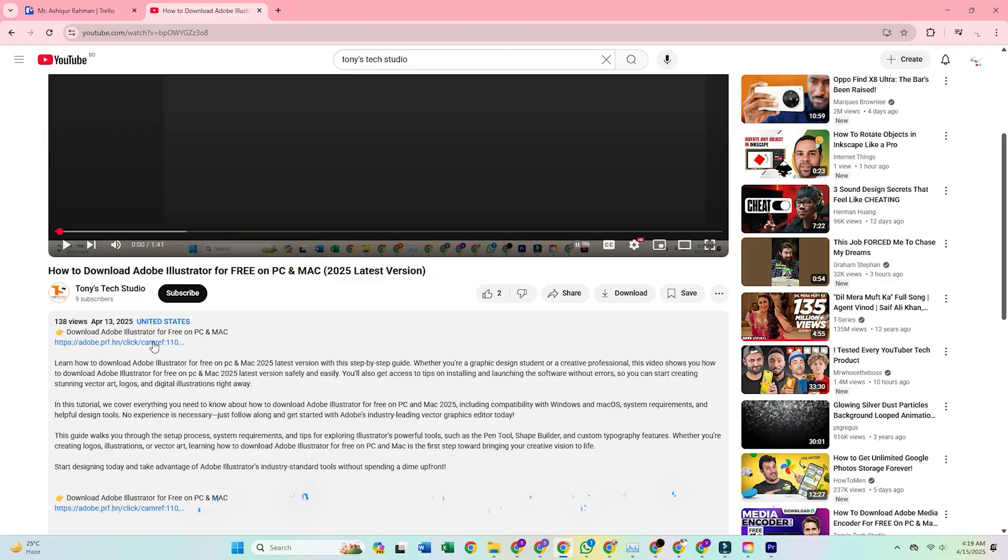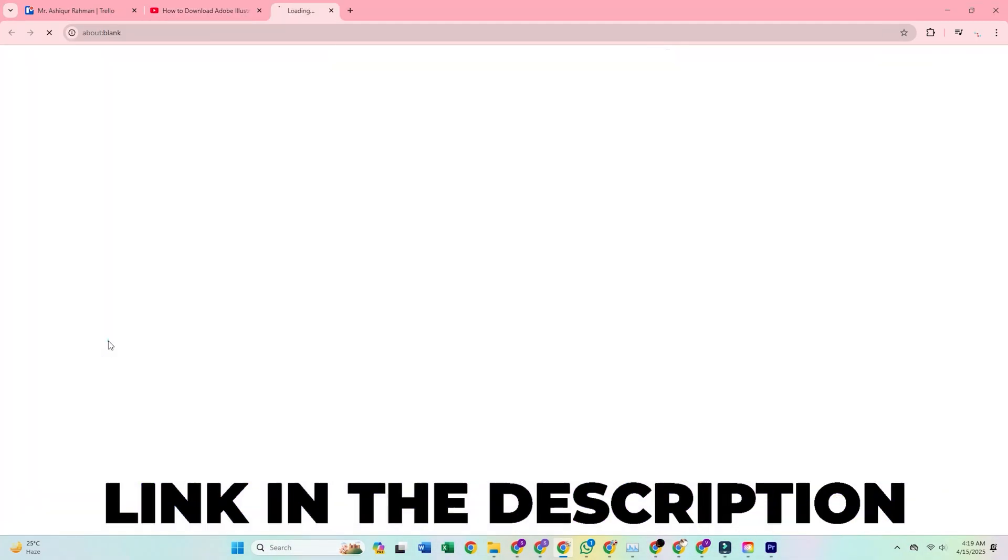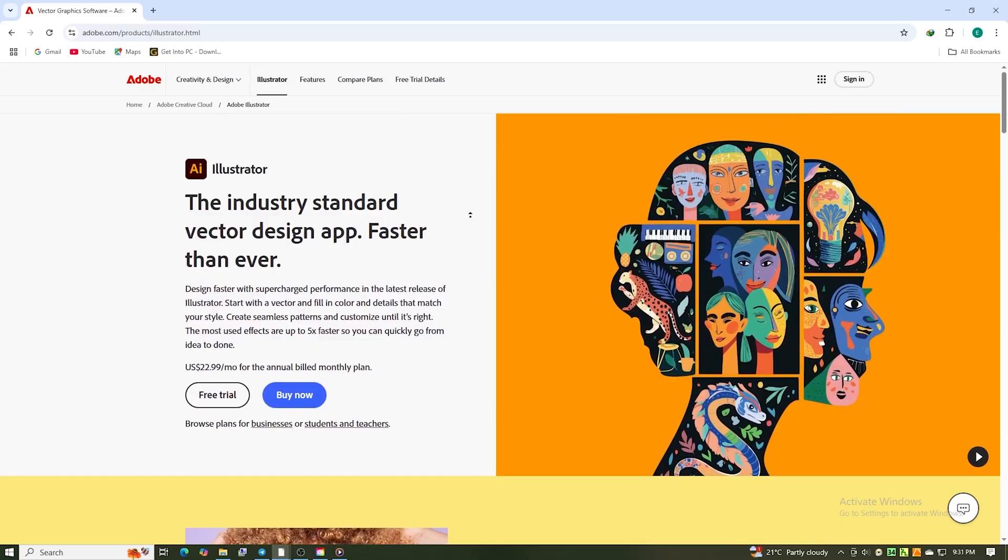To begin, click on the link in the description below. This will take you directly to Adobe's official page for the free trial of Illustrator.